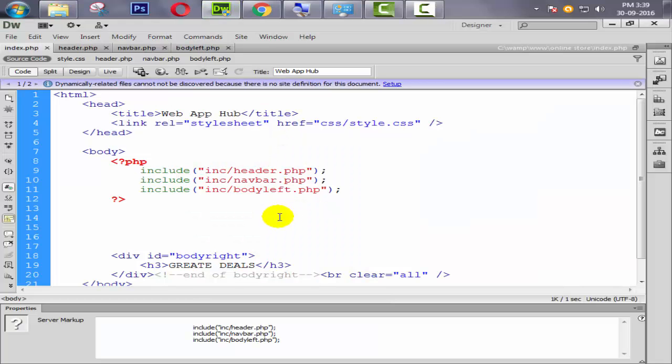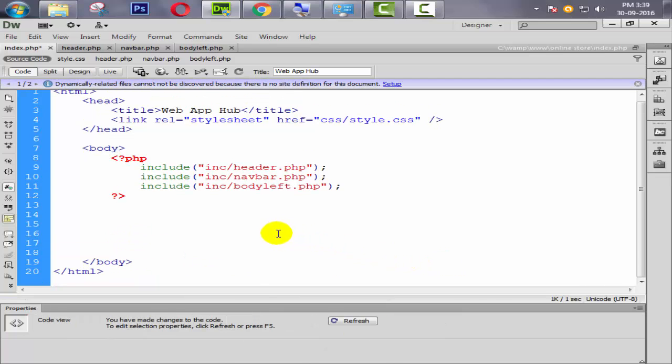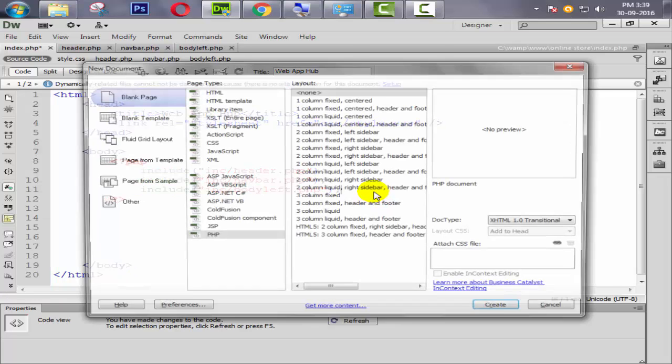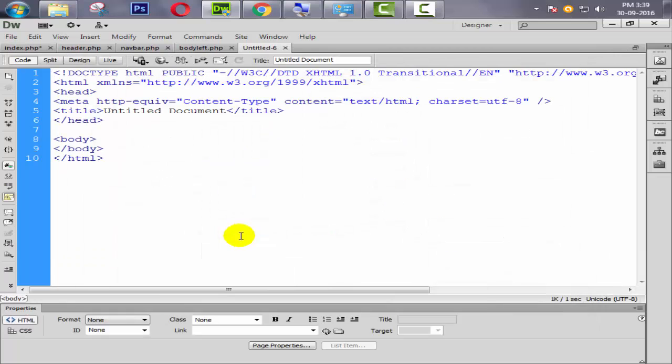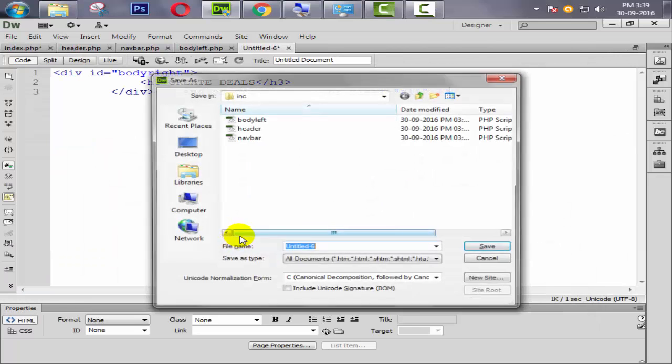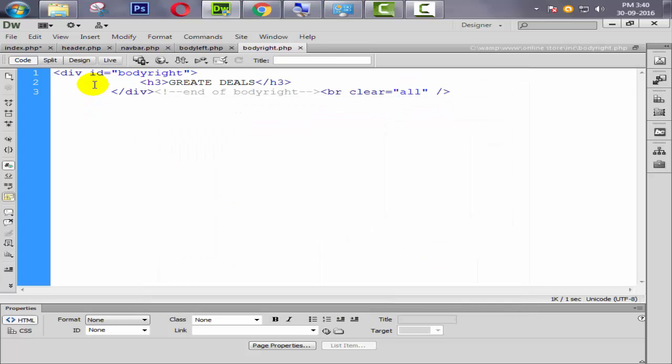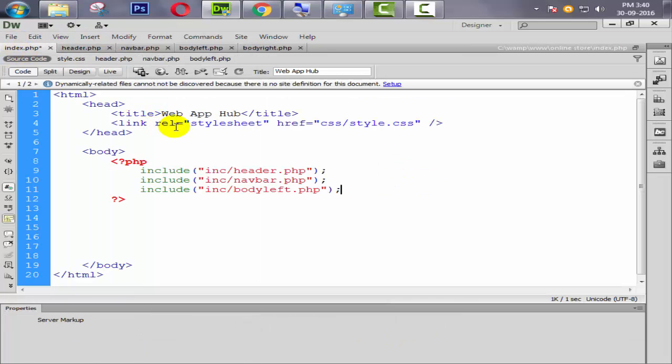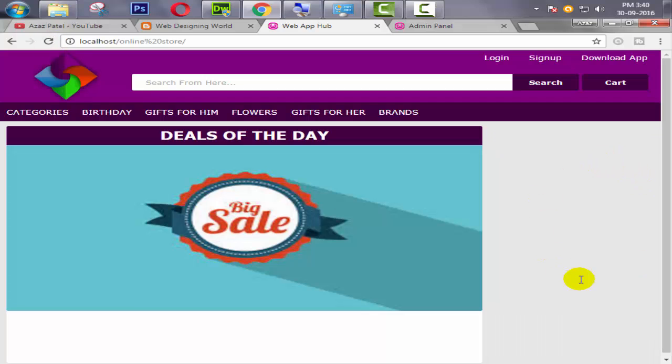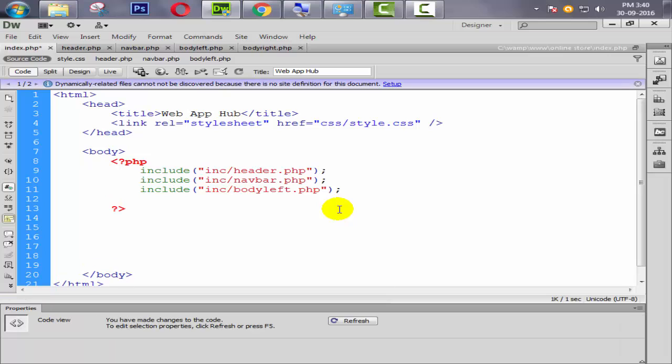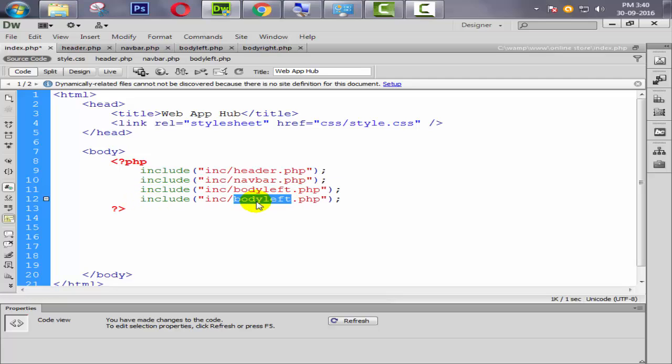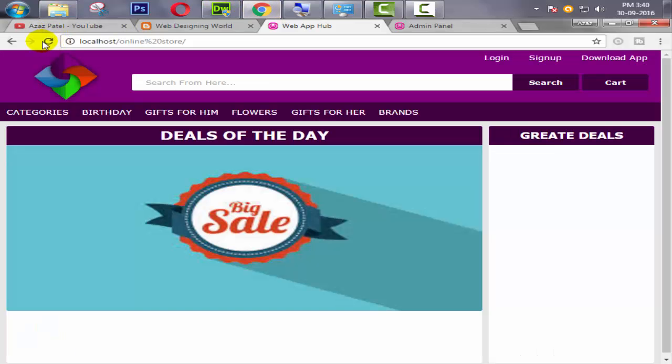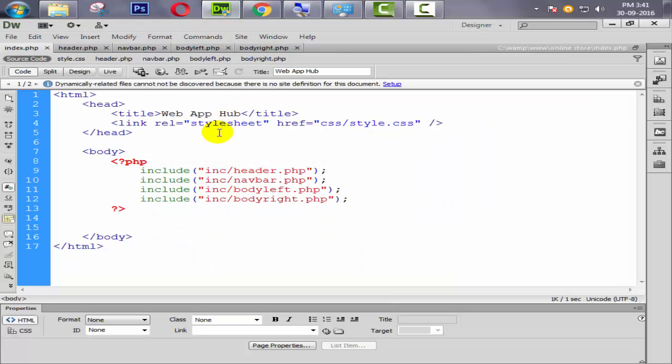Okay, now body left is included. Now our body right. Ctrl X. Ctrl N for new page, select PHP. Paste it from here. Ctrl S to save. Now give the name like body_right.php. Save this. Save here. Refresh it. Okay, look at this. Now our body right is gone. Now we need to include it. So Ctrl C, Ctrl V, and body_right. Refresh it. Okay, look at this. Now our body right is coming.